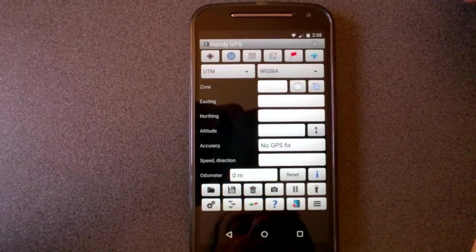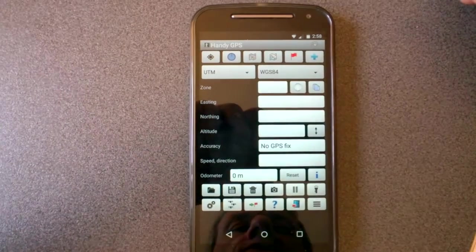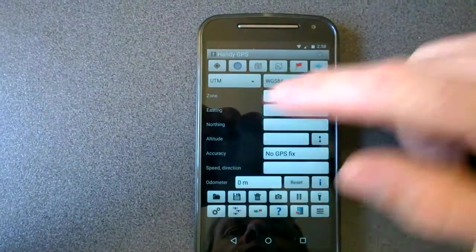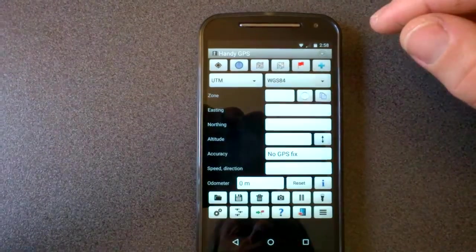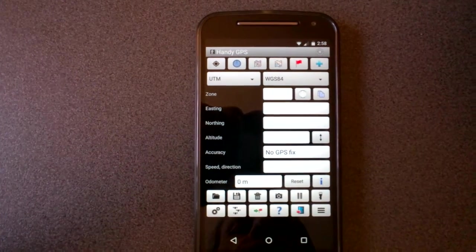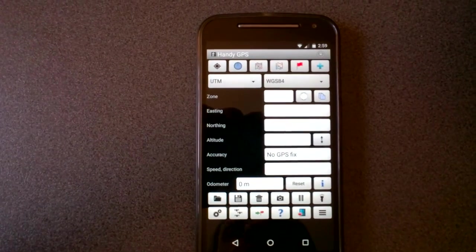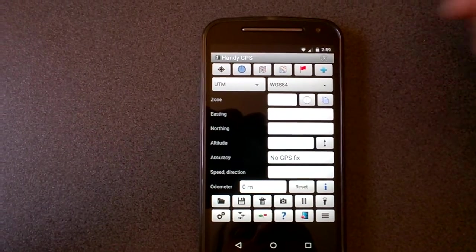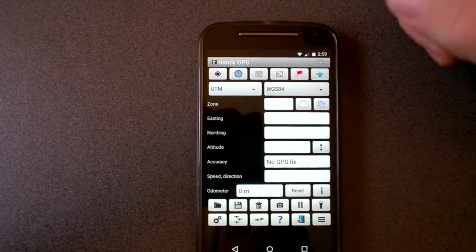Hi, in this video I'm going to show you how to use the new offline maps feature which was introduced in HandyGPS 12.5 for the paid version.